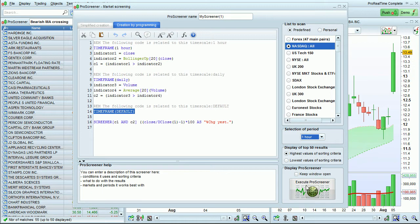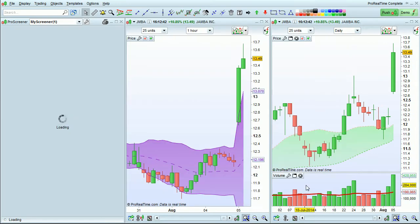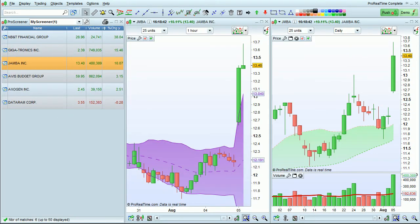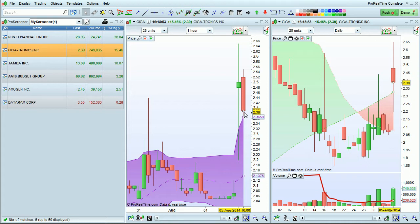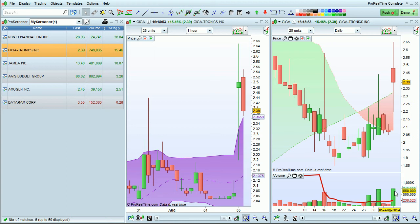I click here to execute my ProScreener. Several securities are displayed. Let's click on this one for example and we see that in fact the price is above the upper Bollinger Band in the one-hour time frame and volume is above the 20-period moving average in the daily time frame.